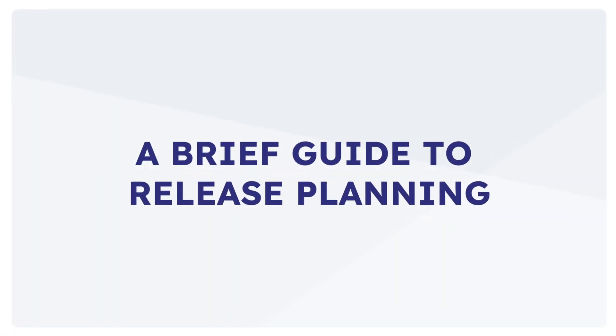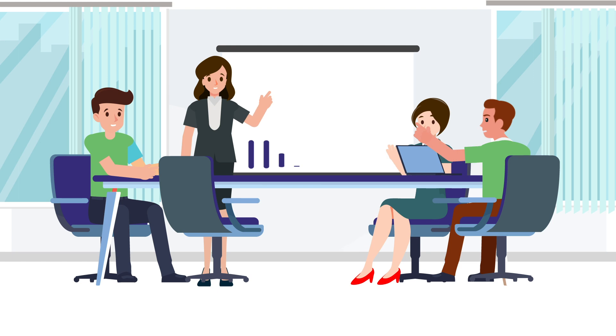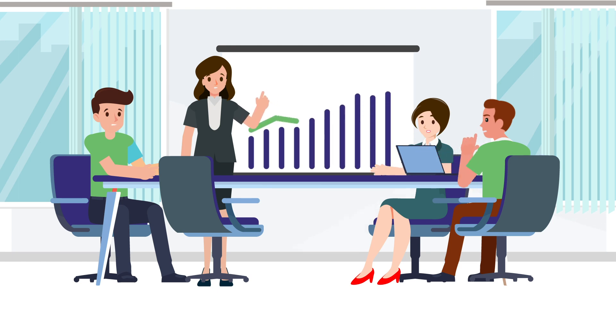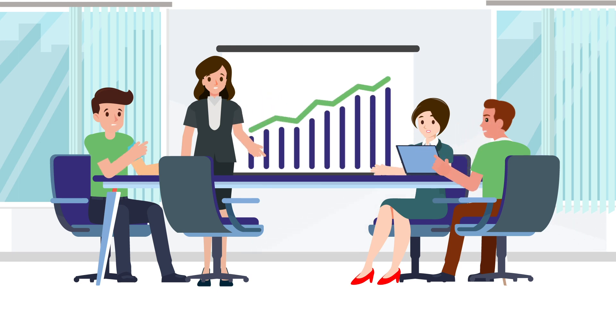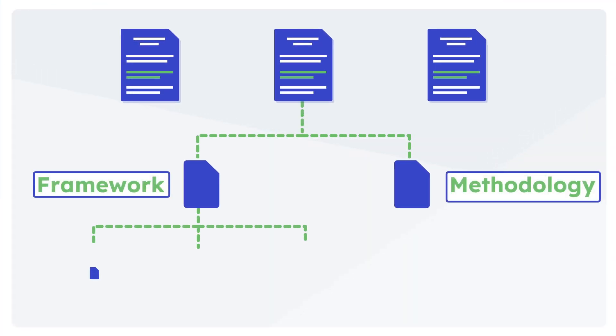A brief guide to release planning. Teams that focus on iteratively delivering their product to customers invariably spend a fair amount of their energy in the release planning process. Release planning can follow different frameworks and methodologies depending on the product, expertise and inclination of the team involved, and a few other factors. Here are a few different approaches to release planning.